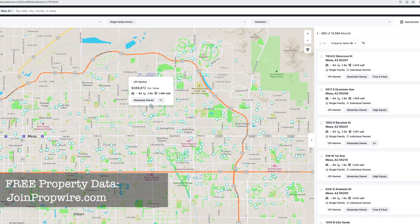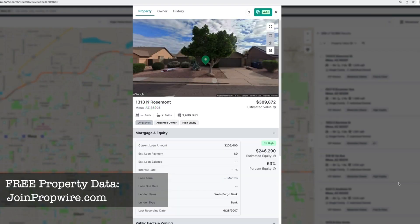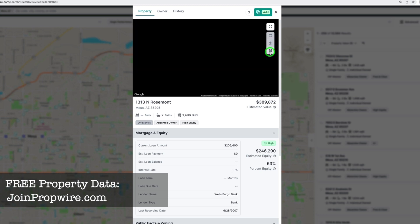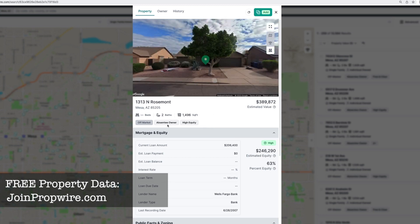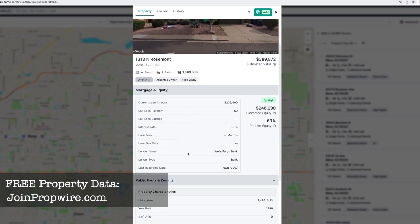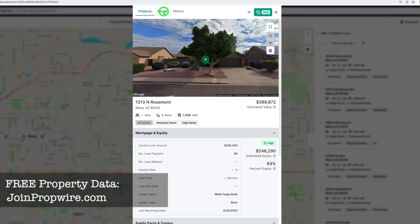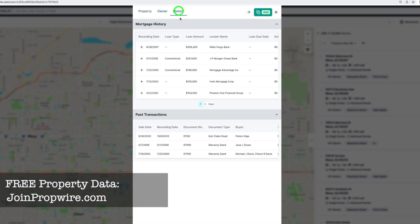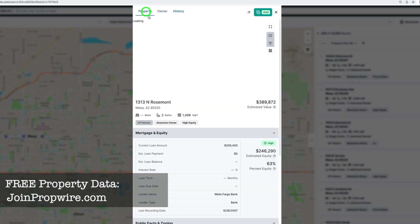Let's look at a specific property. I can click on it on the map or on the list. It pulls up a Google image of the property. It shows absentee owner and high equity tags — and you won't get this from Zillow — it includes mortgage information: loan amount, lender (Wells Fargo), when it was last recorded, equity amount, equity percentage, and property details. I can also click the owner tab to see the owner of record, when they bought the property, recorded liens, and more.